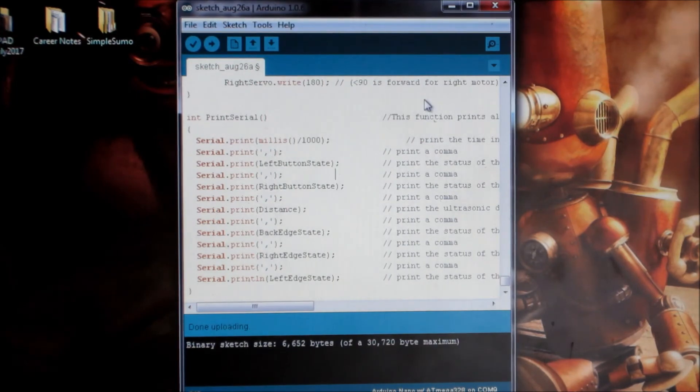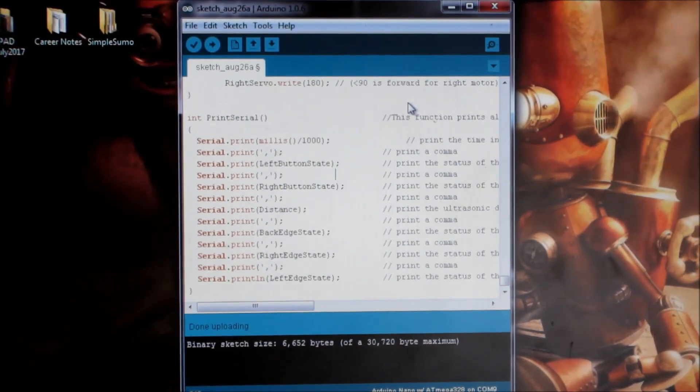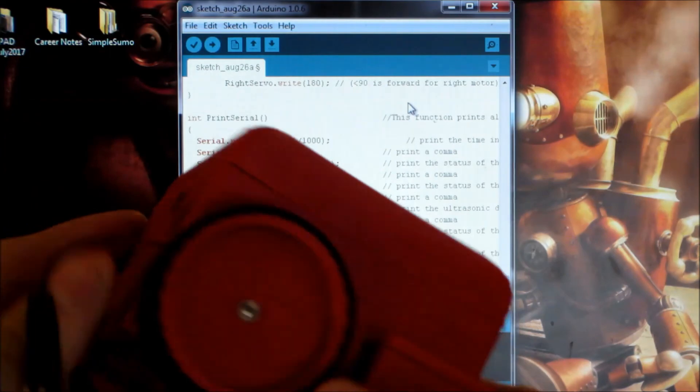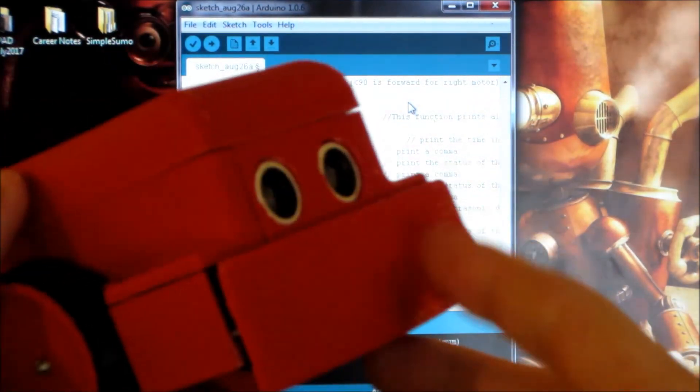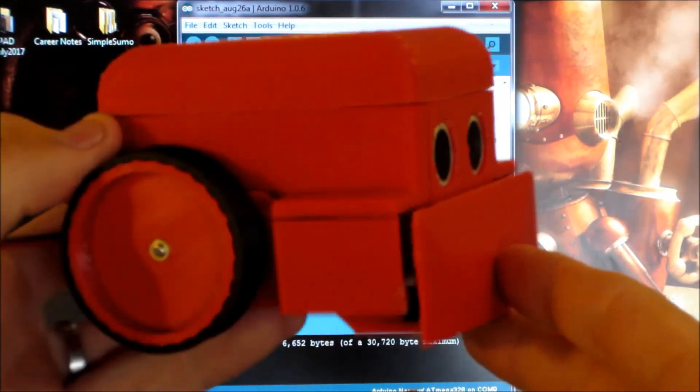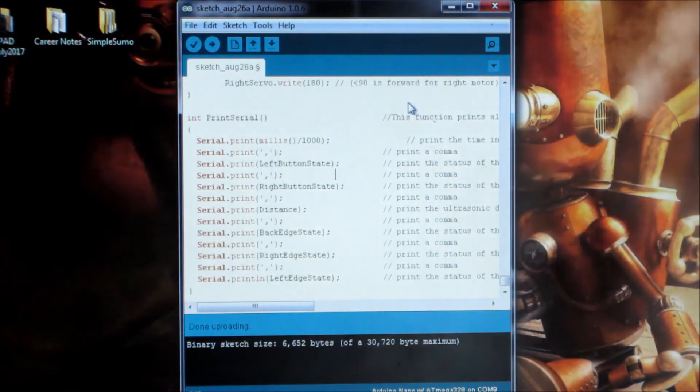But that's it. That's really all you needed to do was upload it into the robot. I can disconnect it at any time from the computer and it's good to go. So I'm going to show you a little battle with that program.